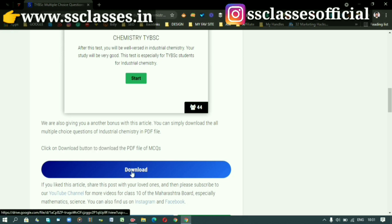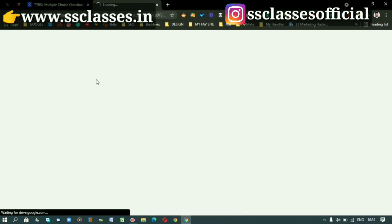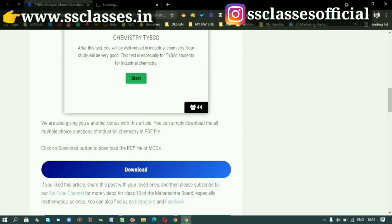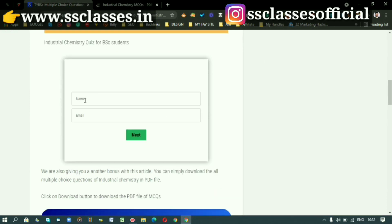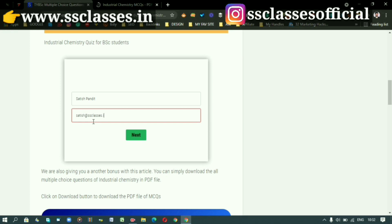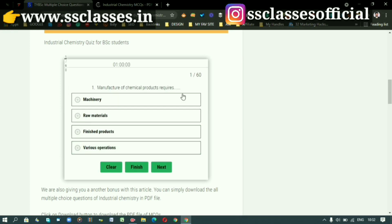You can download the PDF — just click on the link to open it. To start the test, just click on Start. It will ask for your name and email. Type your name, then your email, and click Next. This will start your examination.